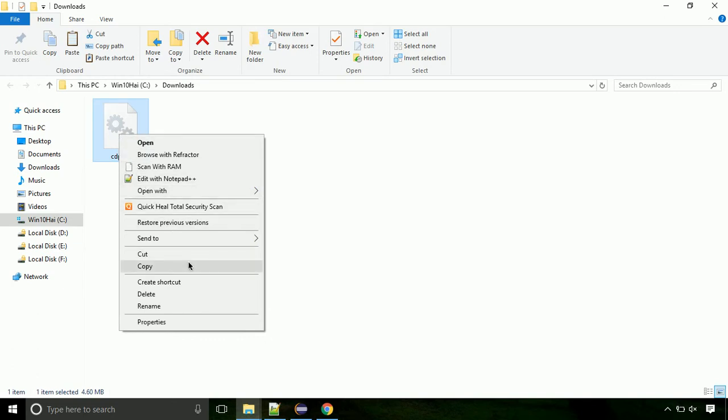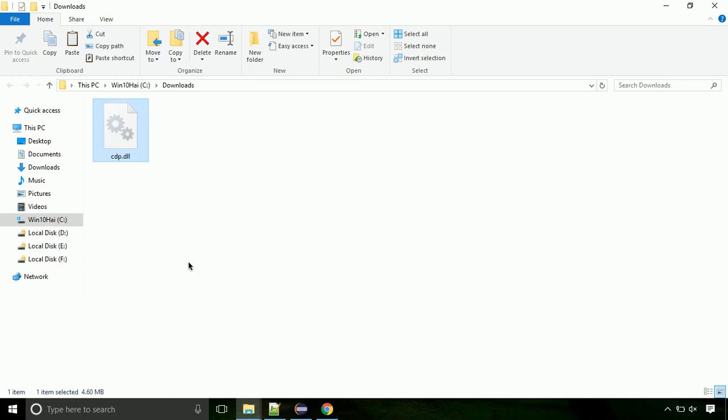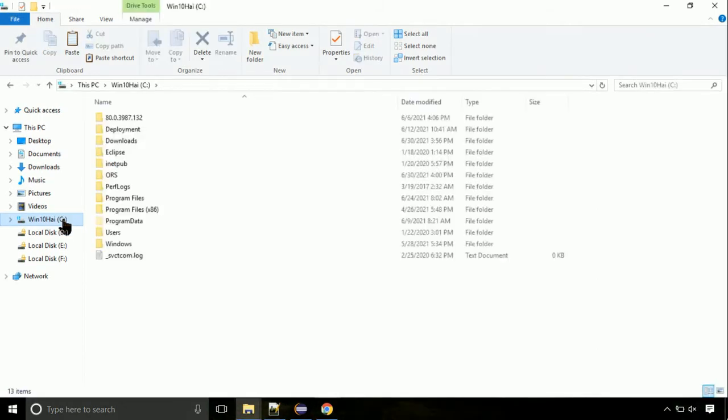Now click on C drive. Follow my screen, we need to paste it at its location. Navigate to windows directory.